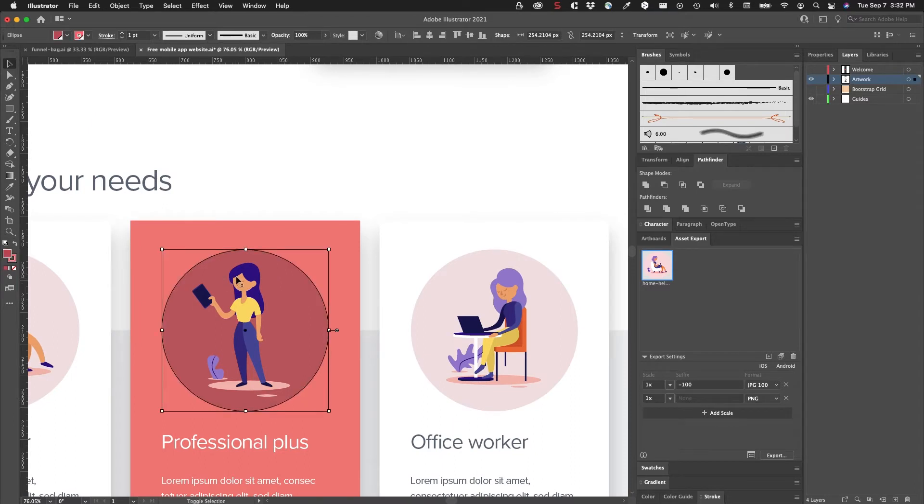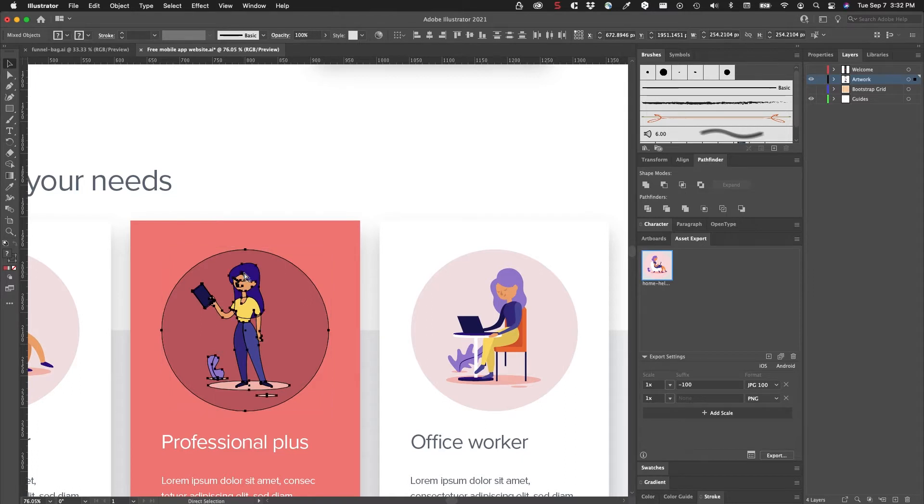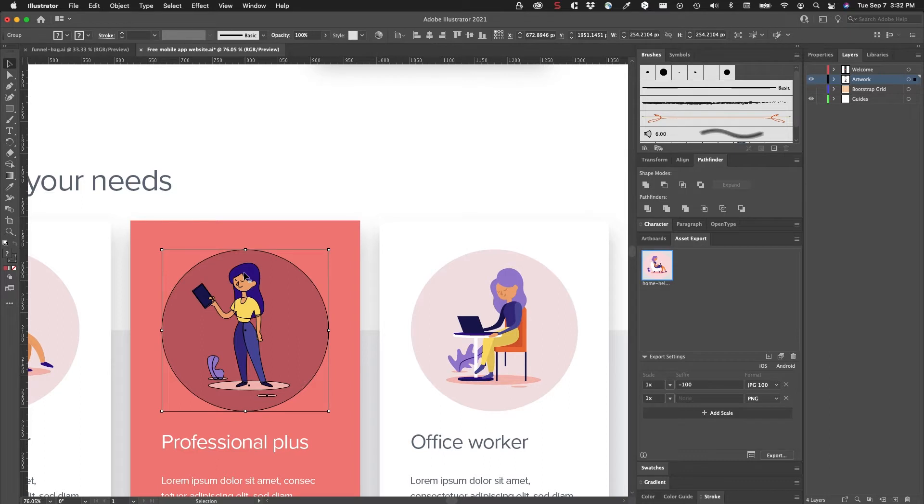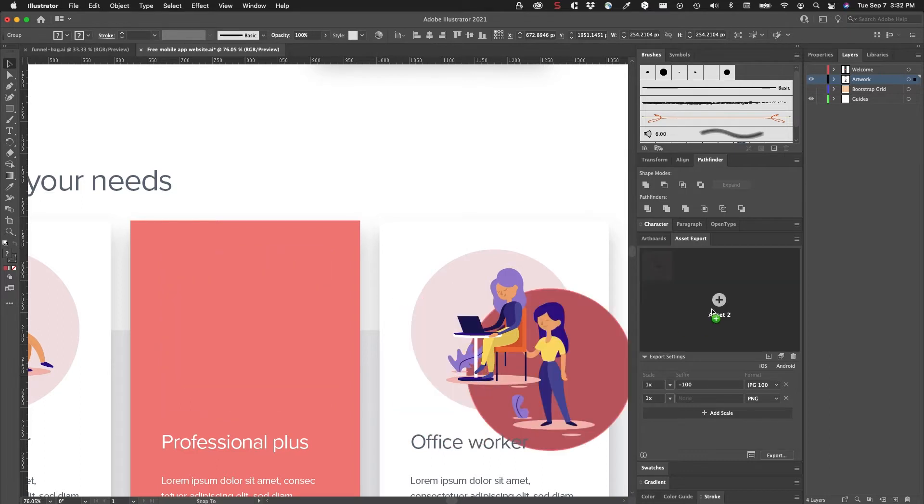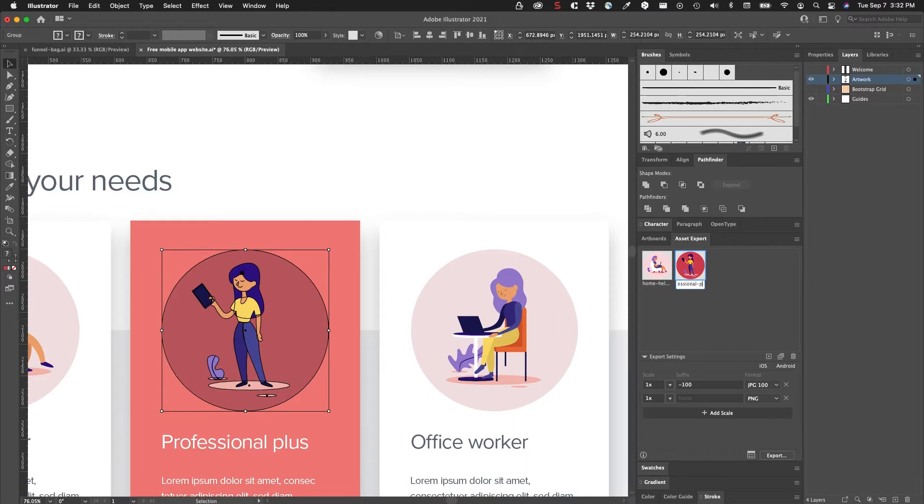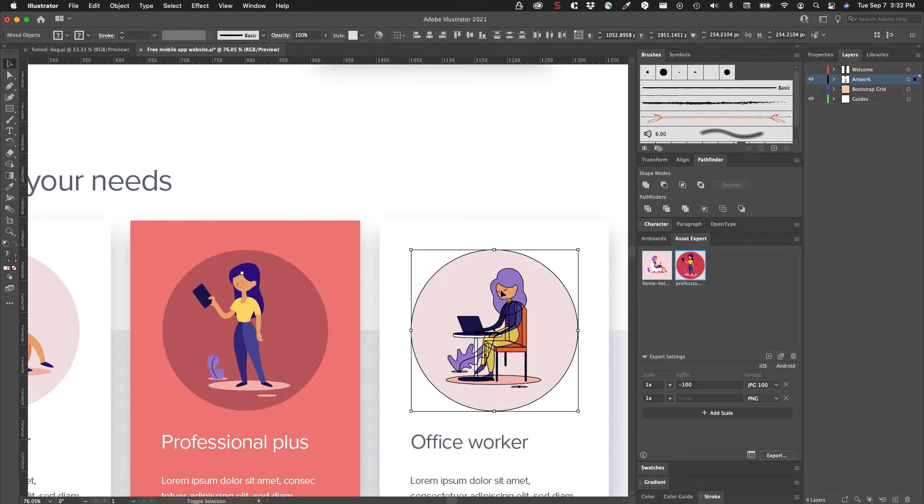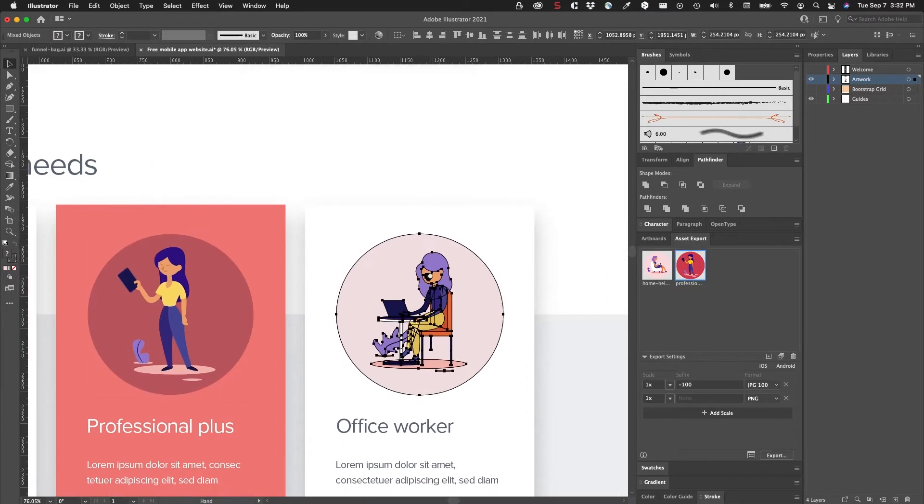I'll do the same for this. I'll select the circle, hold down the Shift key selecting the artwork within it, make sure you group it. If you don't group it, it's going to make two separate assets, so you want to make sure that you group it. This is 'professional plus'.